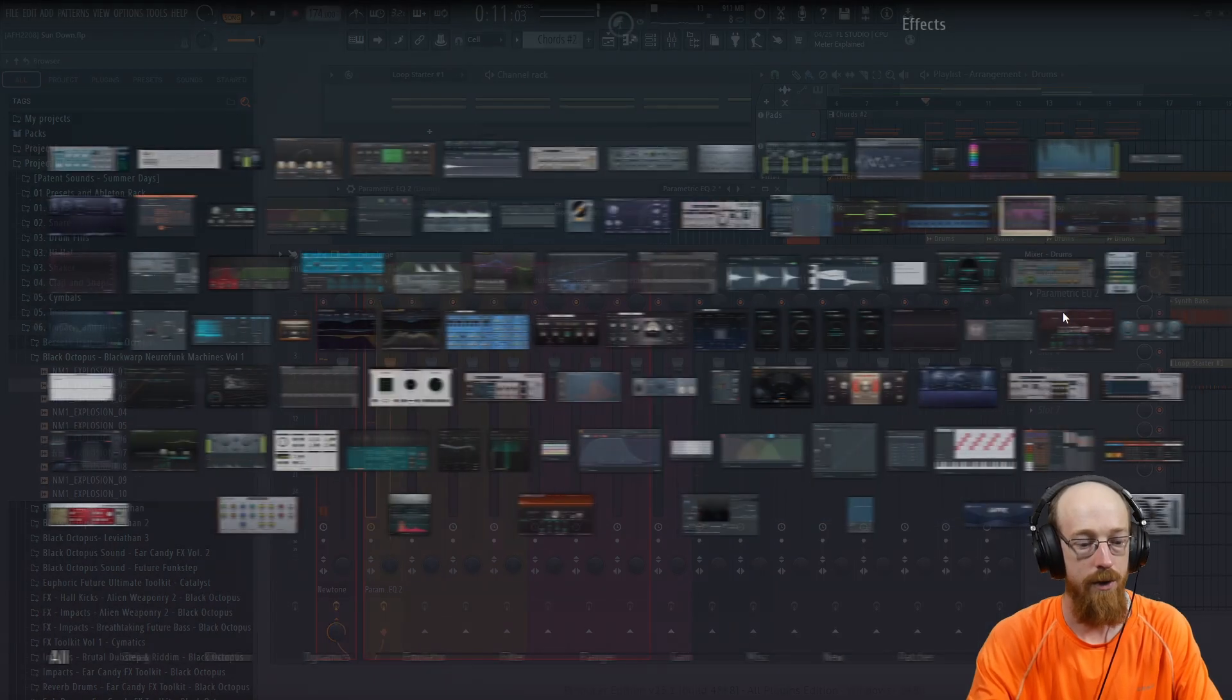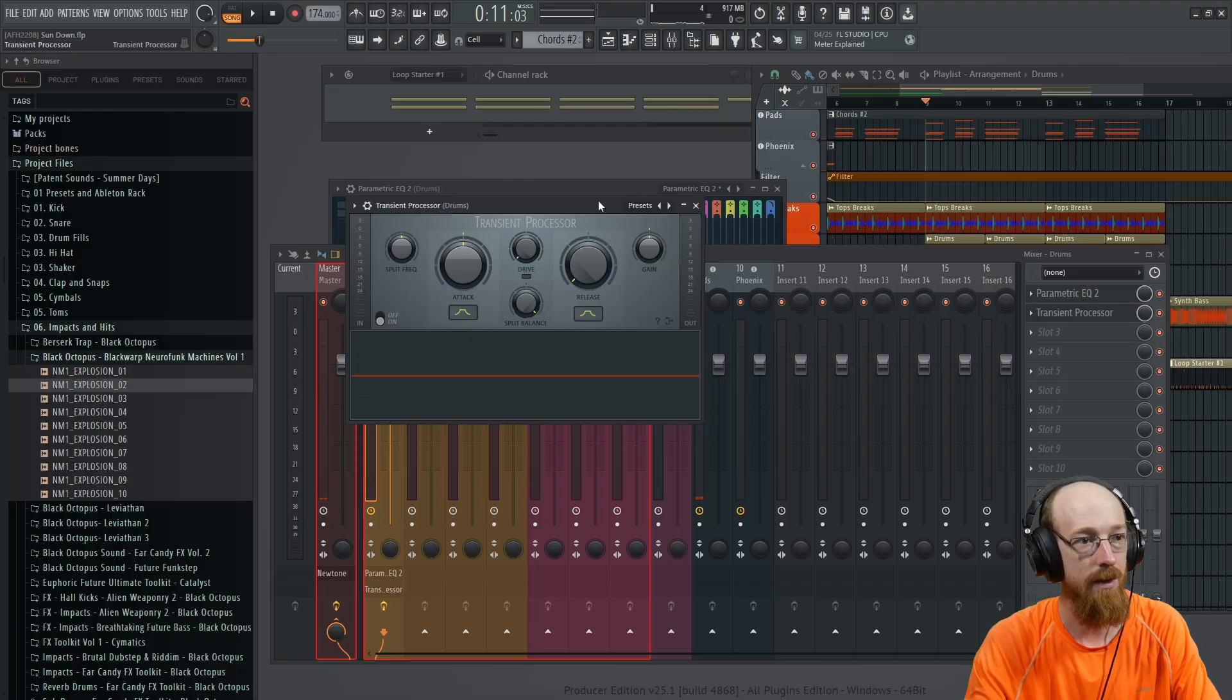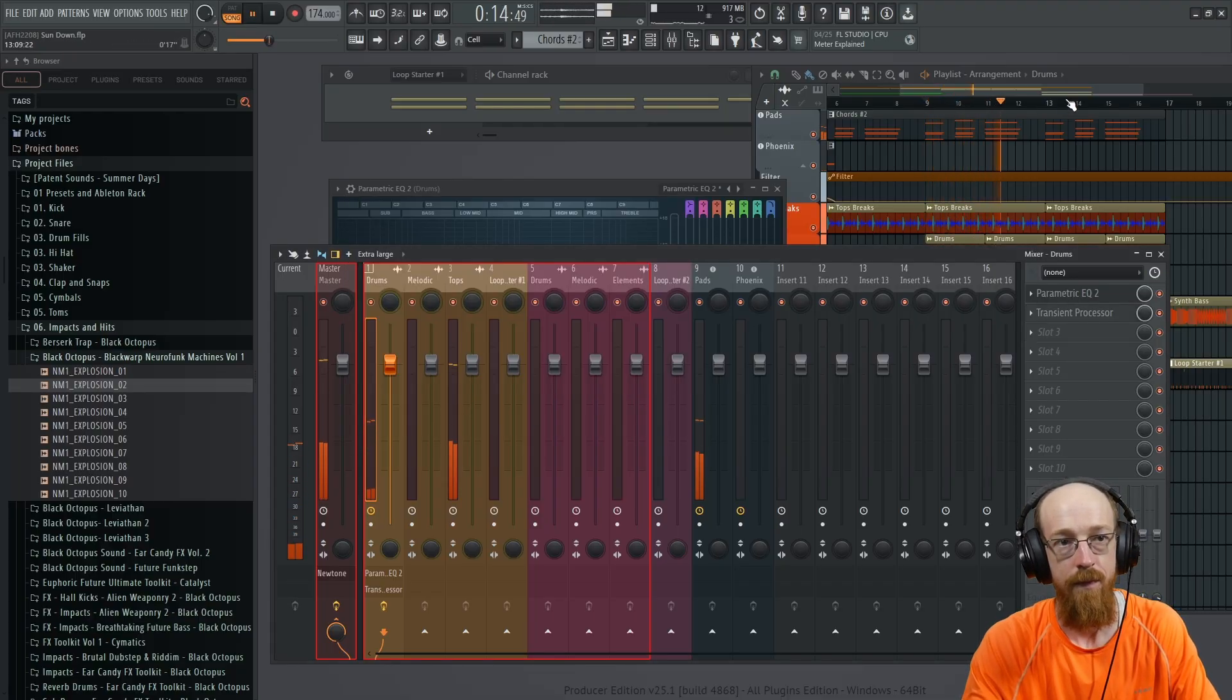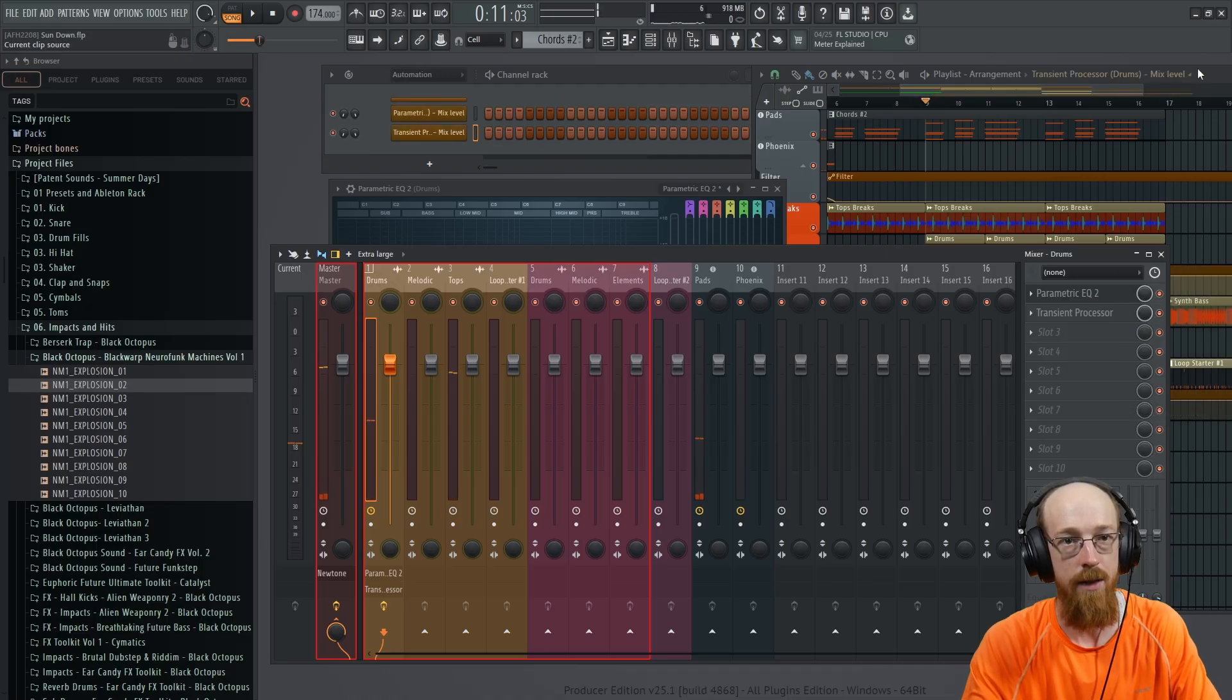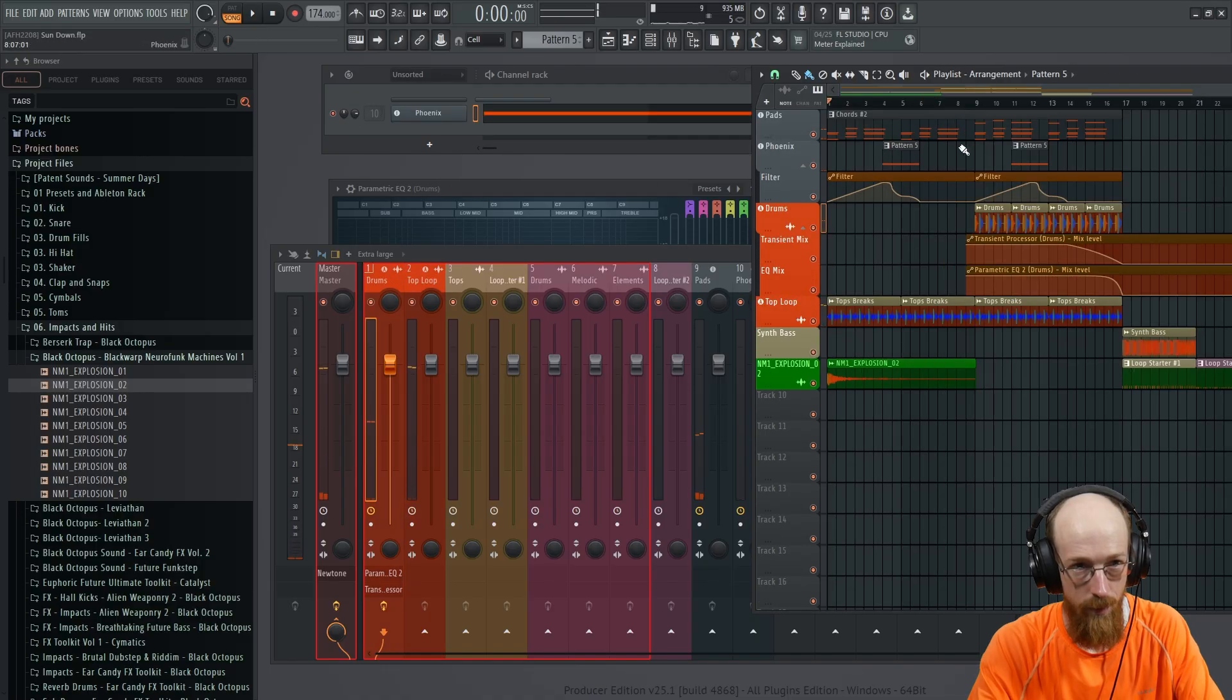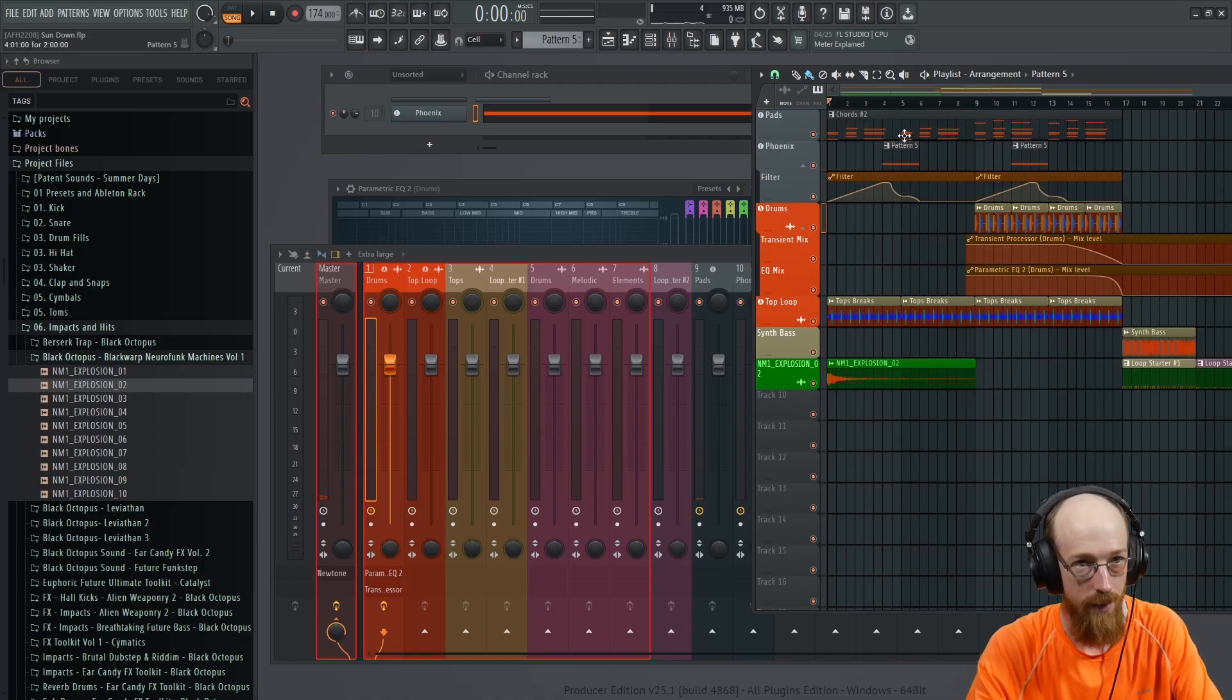And also a transient shaper with the release all the way down. Split balance up. We're going to automate both of these. And so these are going to start high and then they're going to open up. And we want some sort of a fill or something there.